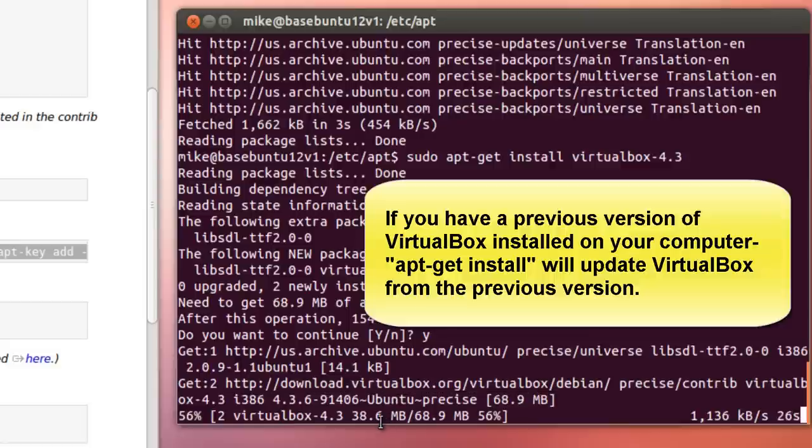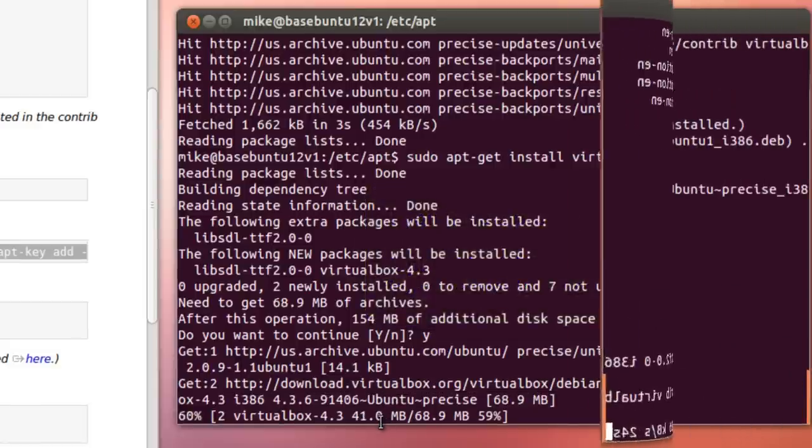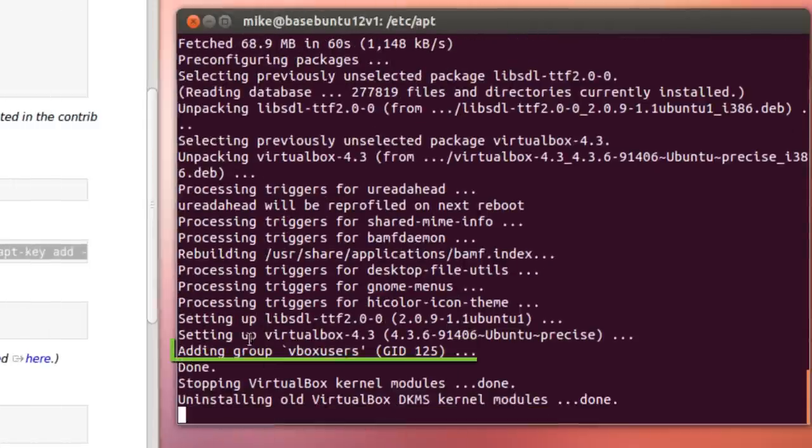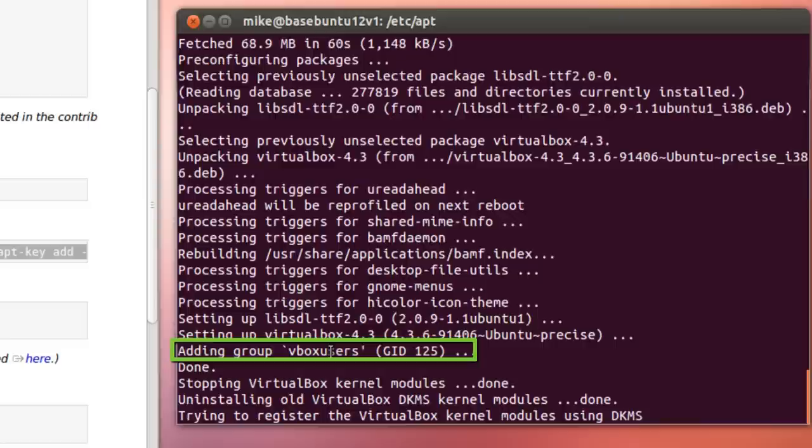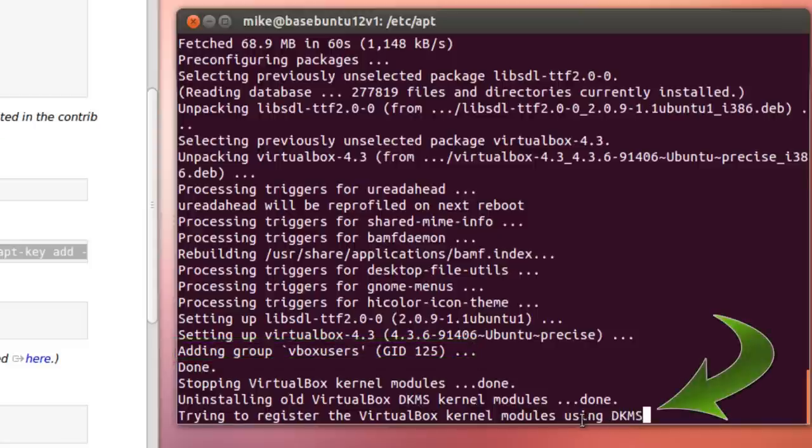And we'll just let it trundle along. Now, you notice right here it says adding group vbox users. In the previous video, you had to do this using a graphical tool.